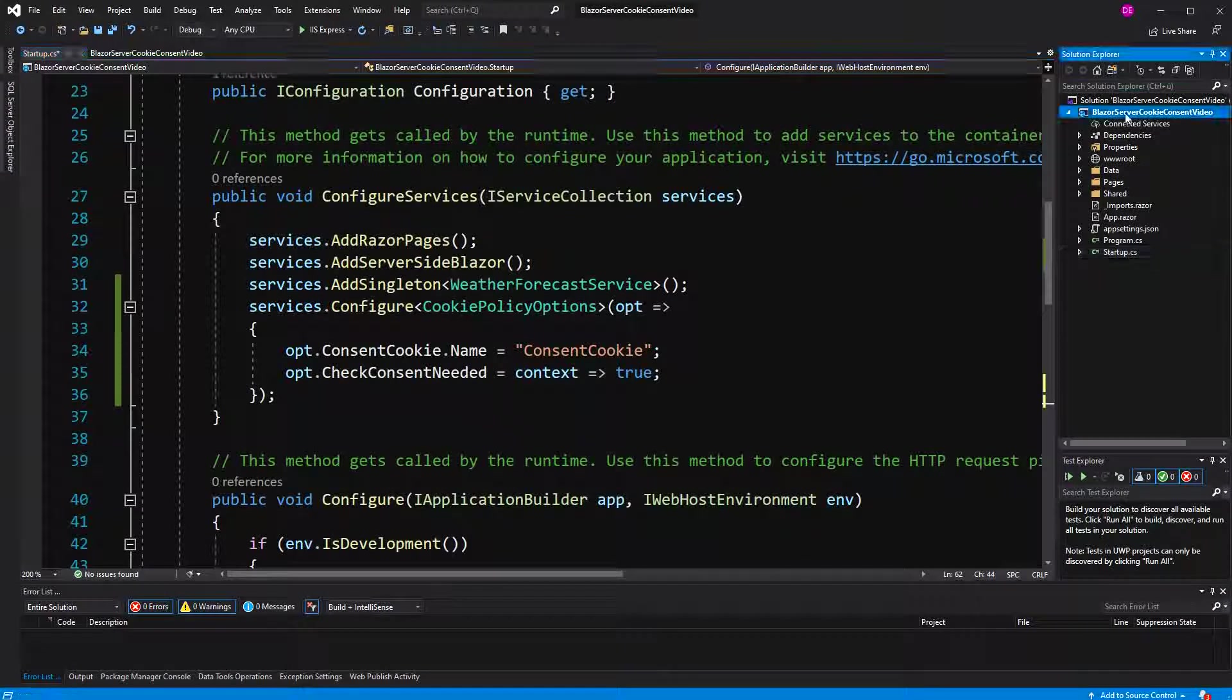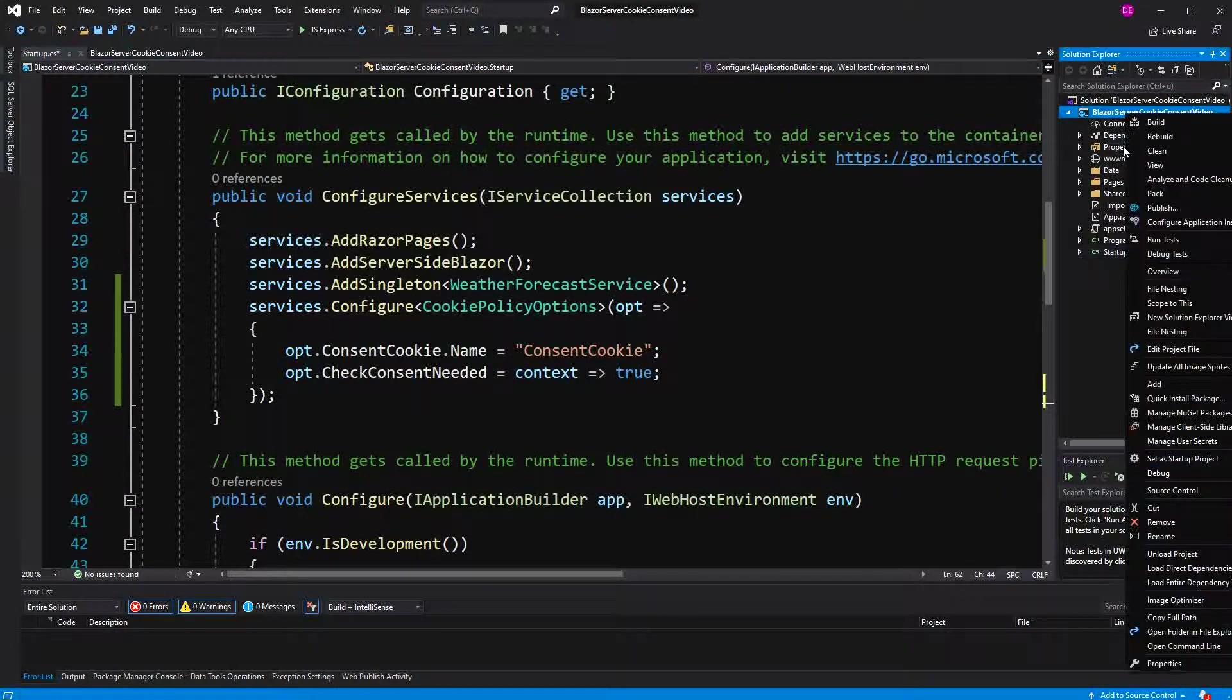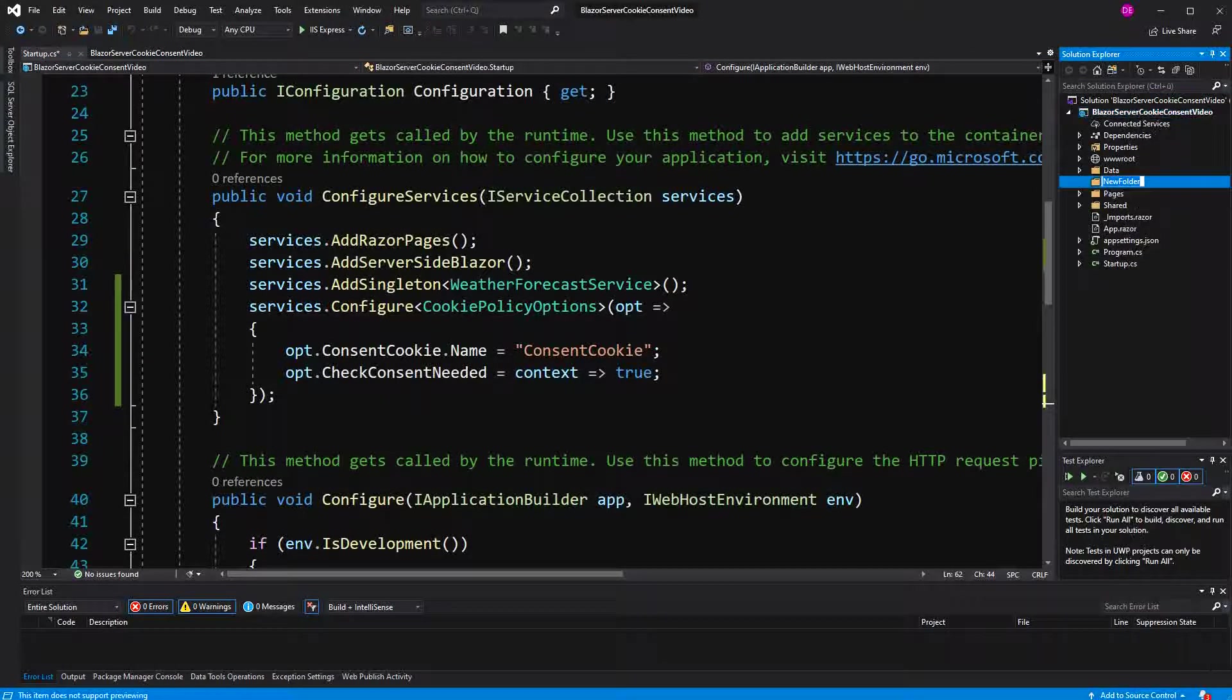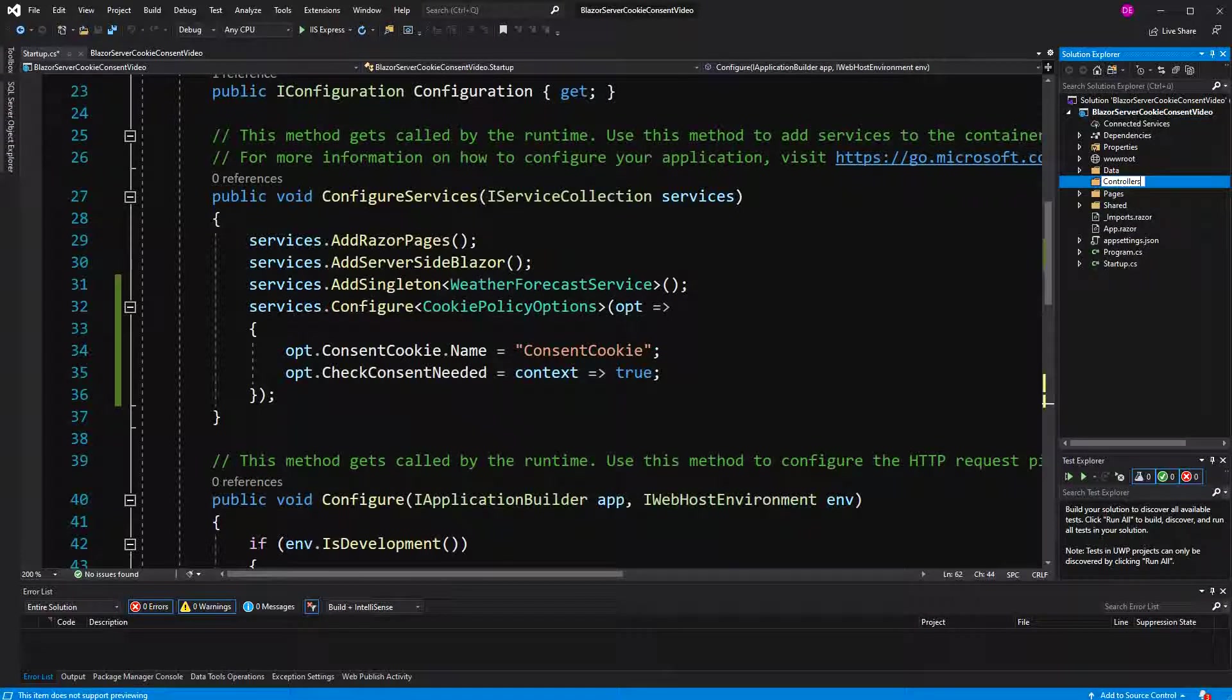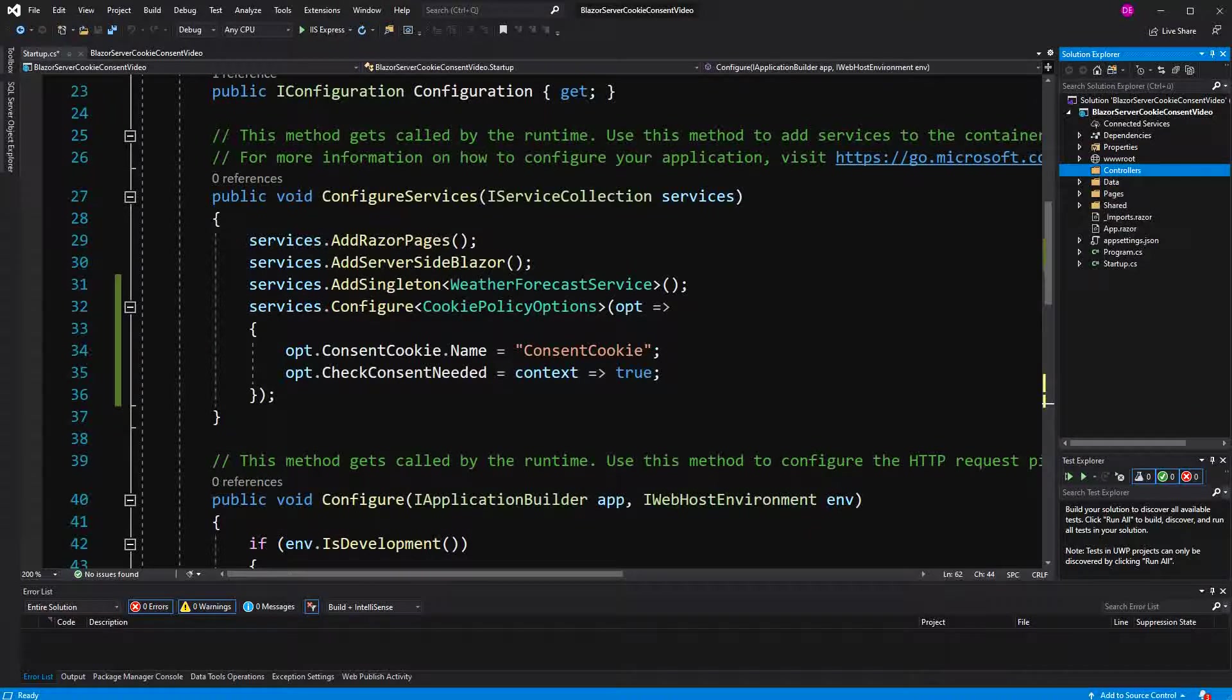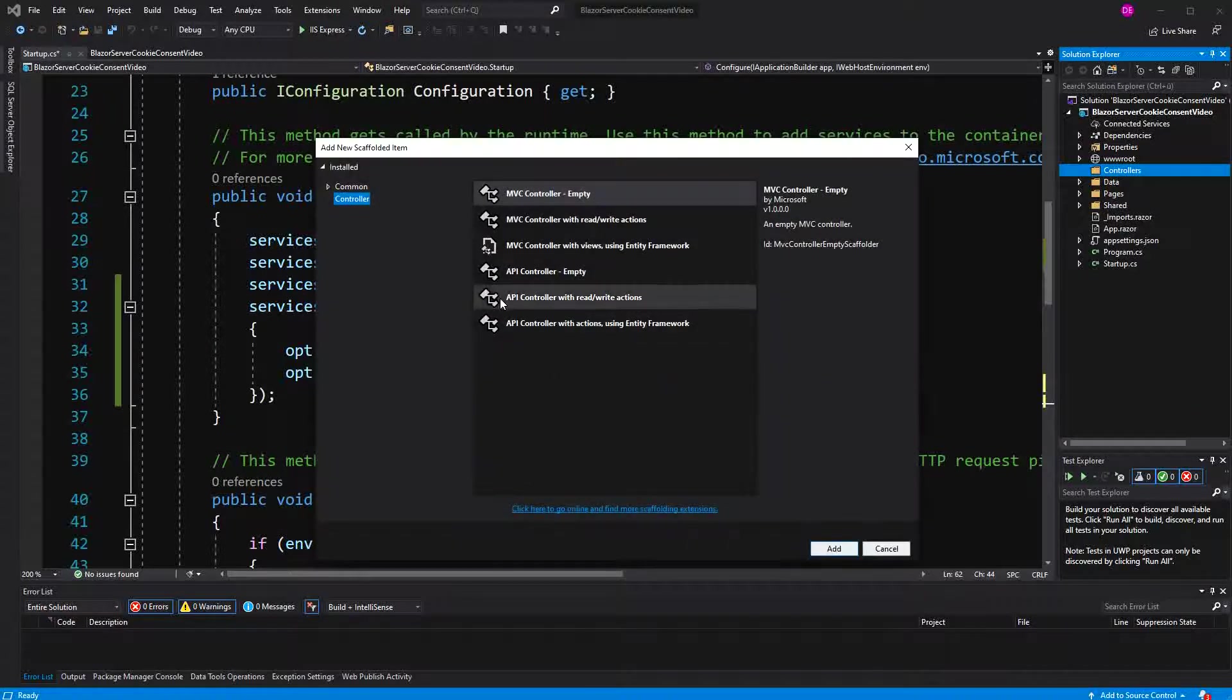I'm going to create a new folder. I'm going to call it controllers. I'm going to create a new controller. I'm going to call it the cookie controller.